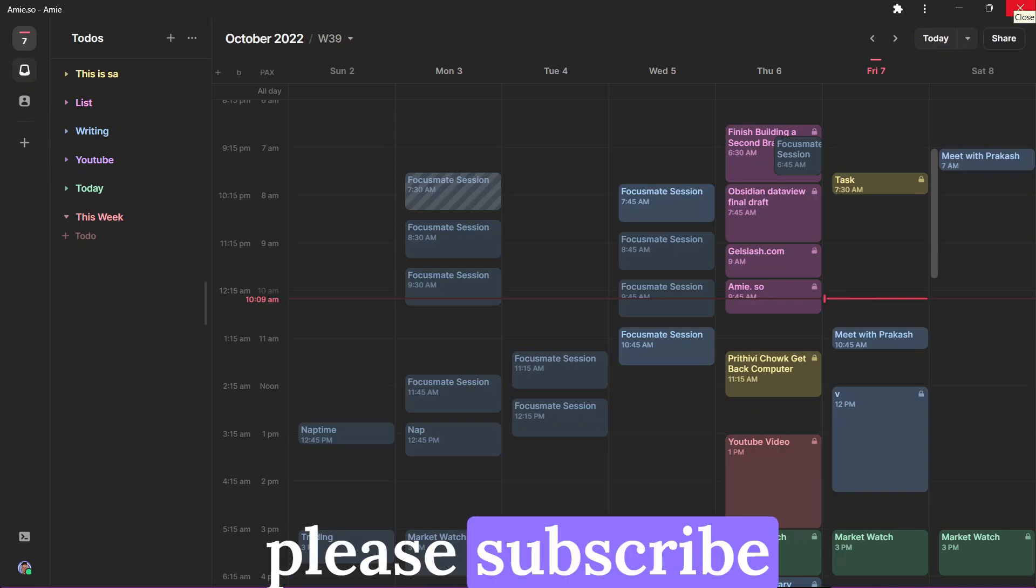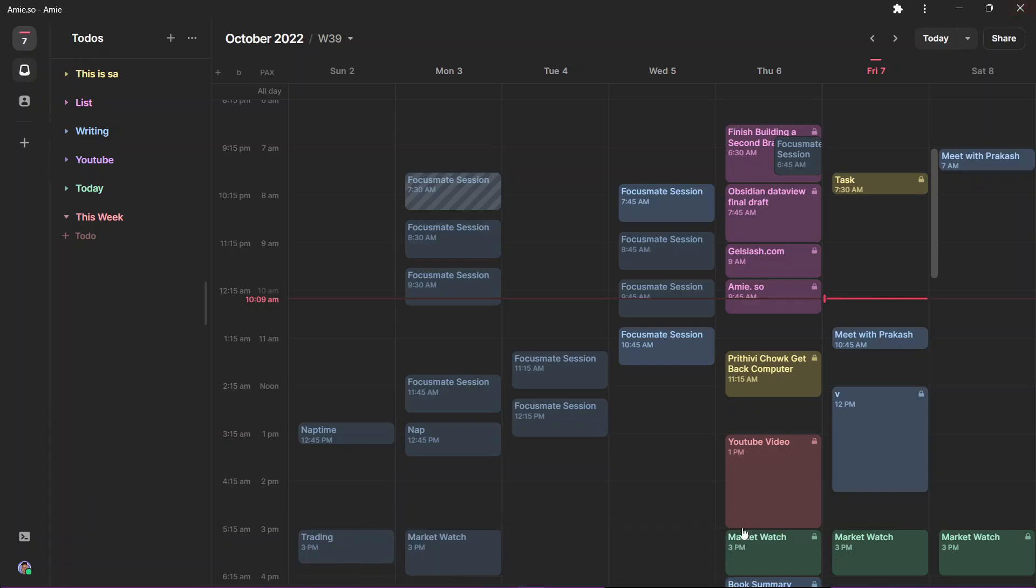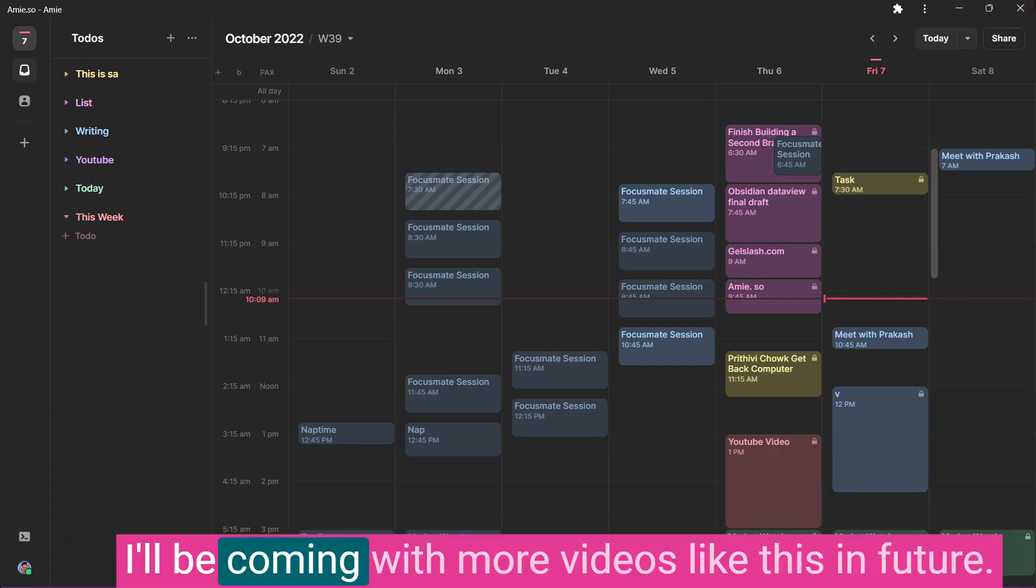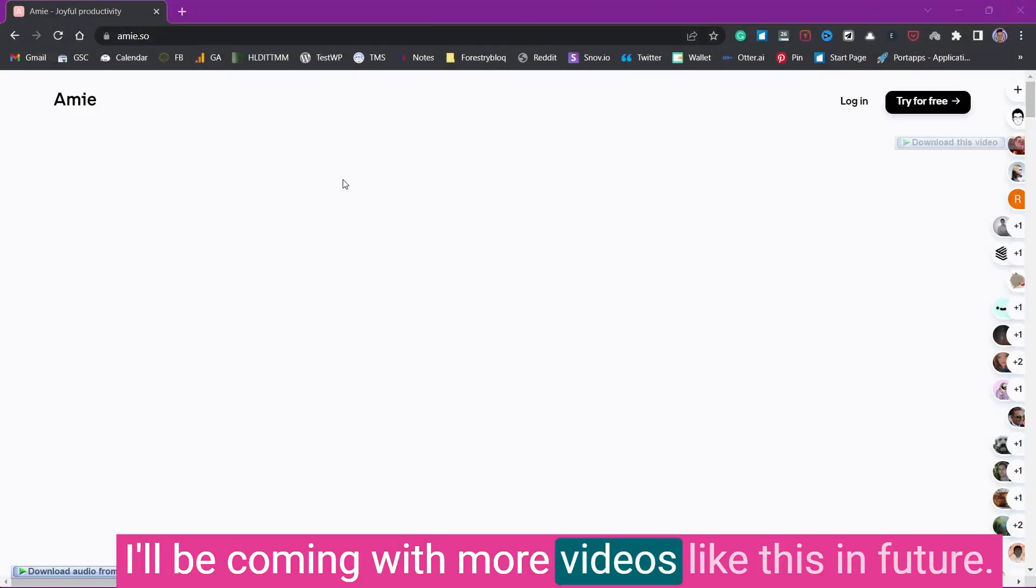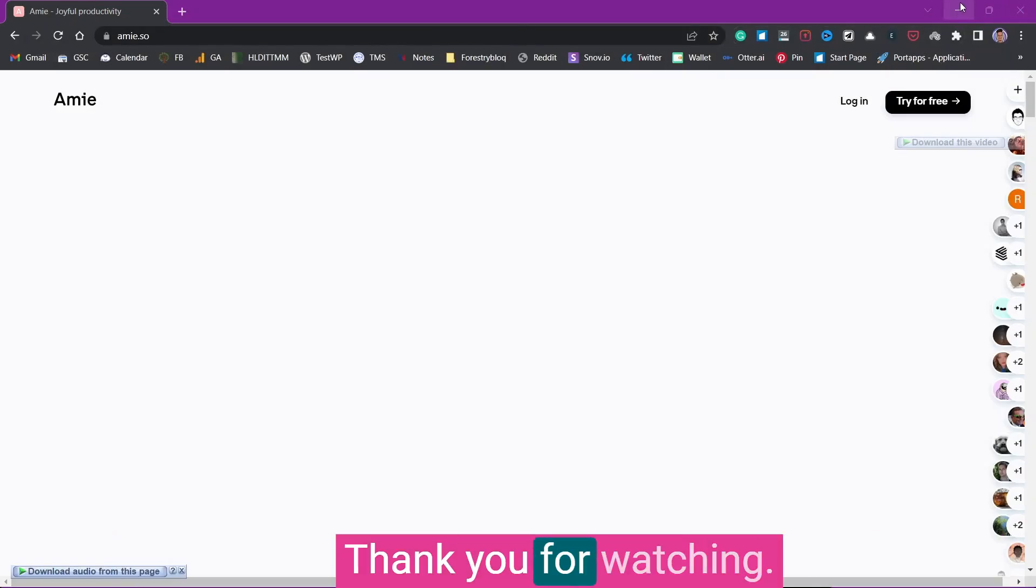If you liked the video please subscribe to the channel because I'll be coming with more videos like this in future. Thank you for watching.